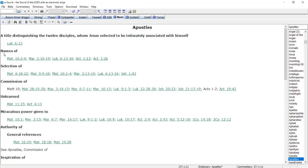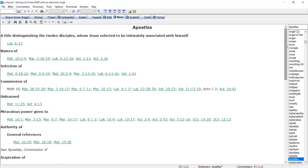Categories under the larger topic of apostles: names of, selection of, commission of, and so on. And this could be the basis of a thematic outline.